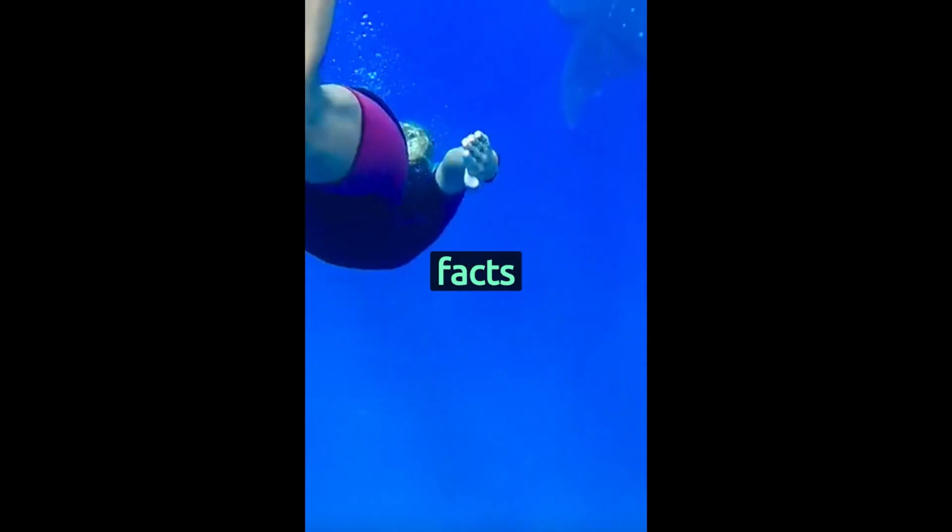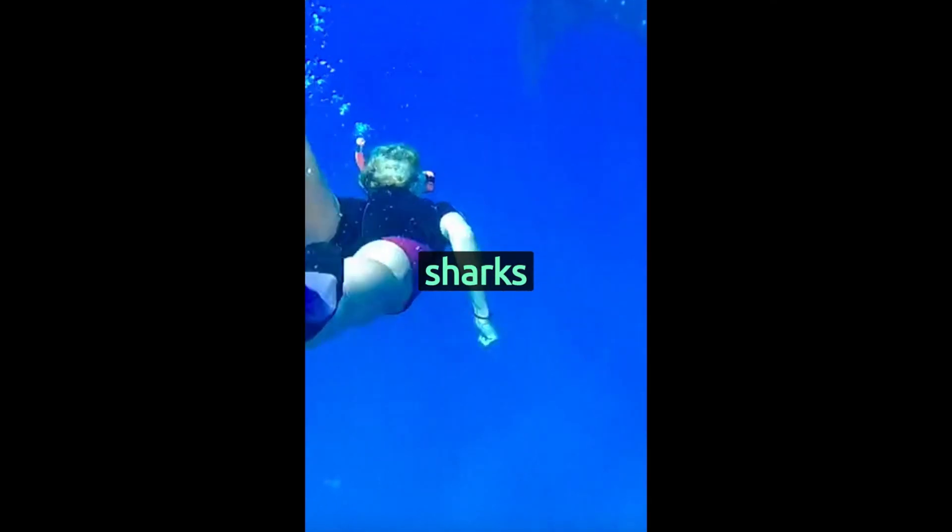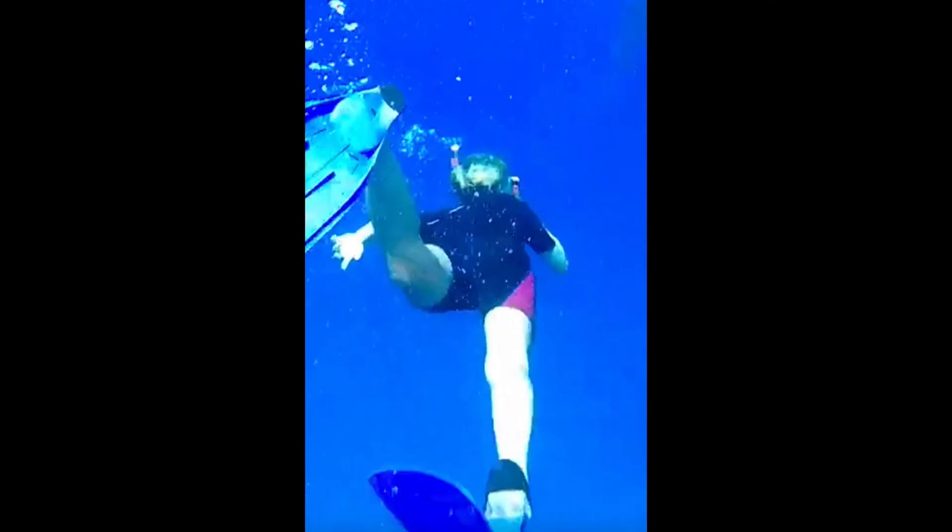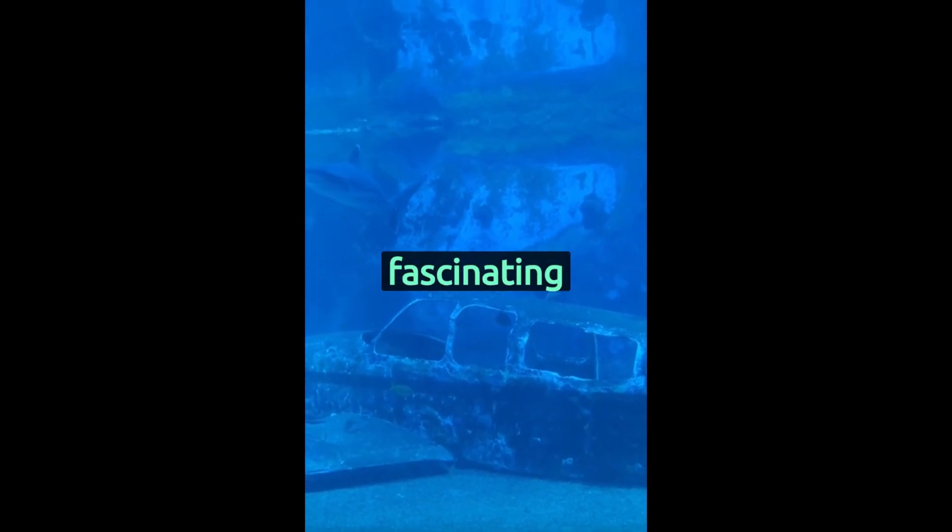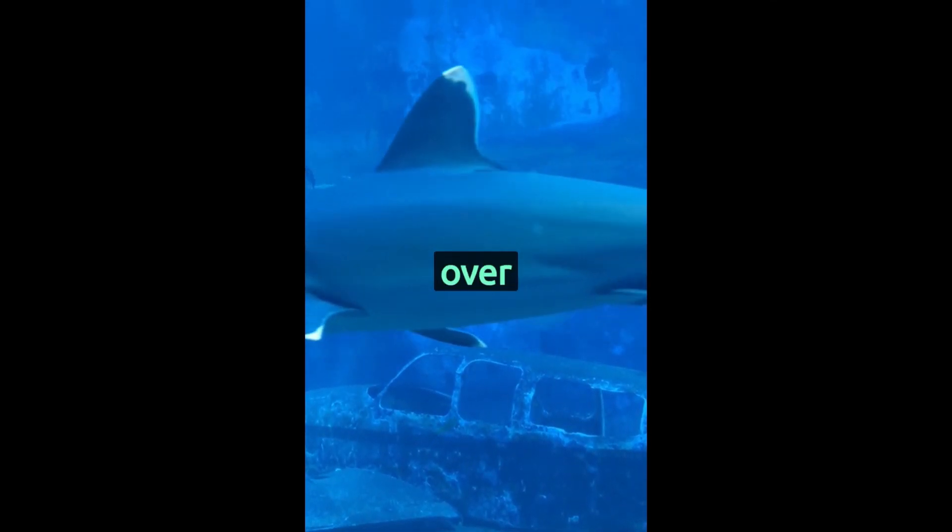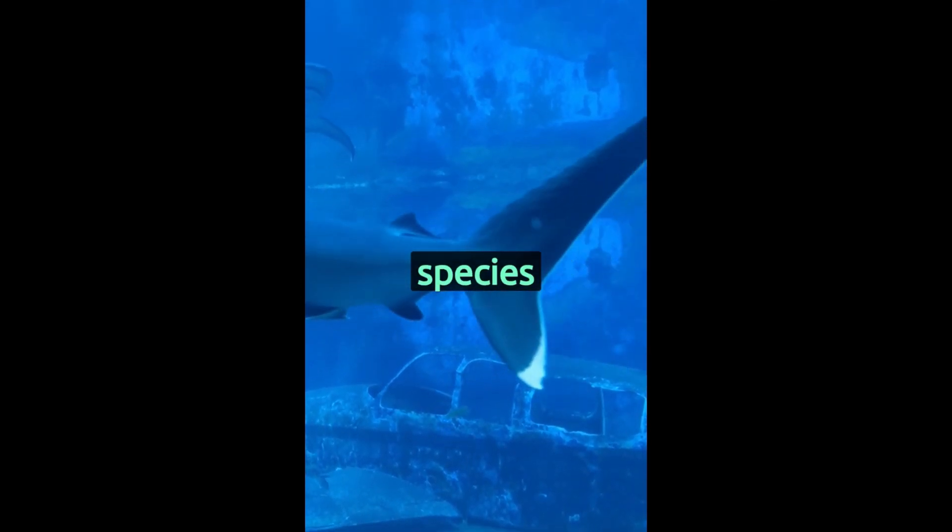Unbelievable facts about sharks. Meet the ocean's most fascinating creature, the shark. A king under the sea, with over 400 species worldwide.